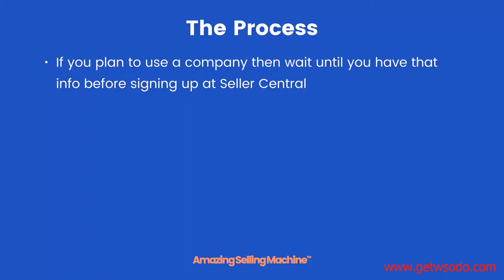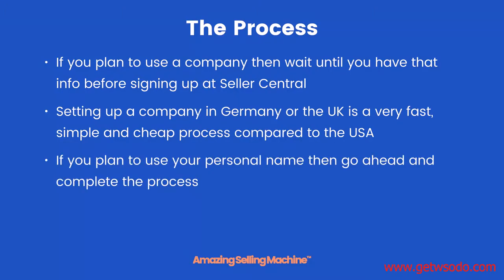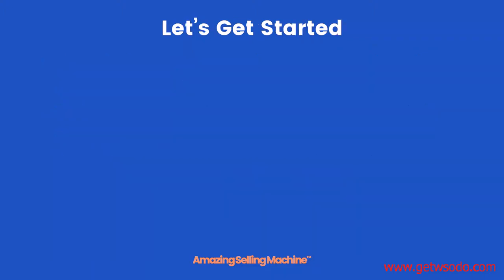And you can still change your seller name. If you plan to use a company, then wait until you have that info before signing up at Seller Central in either the UK or Germany. Setting up a company in Germany or the UK is a very fast, simple, and cheap process compared to the USA. If you plan to use your personal name, then go ahead and complete the process now.